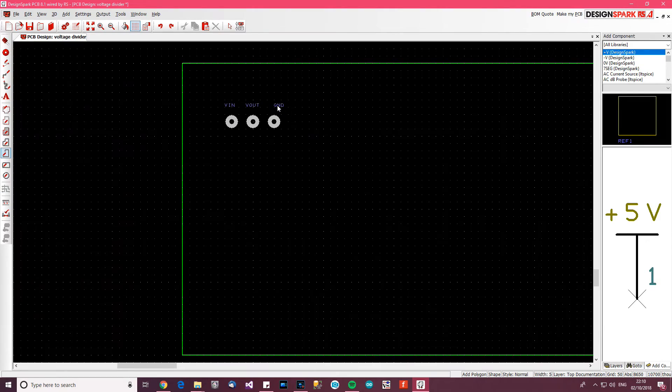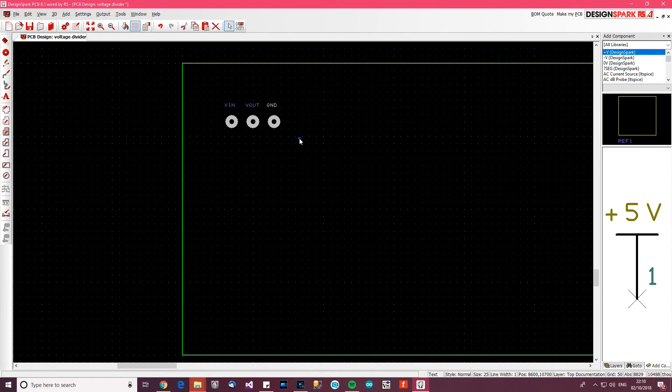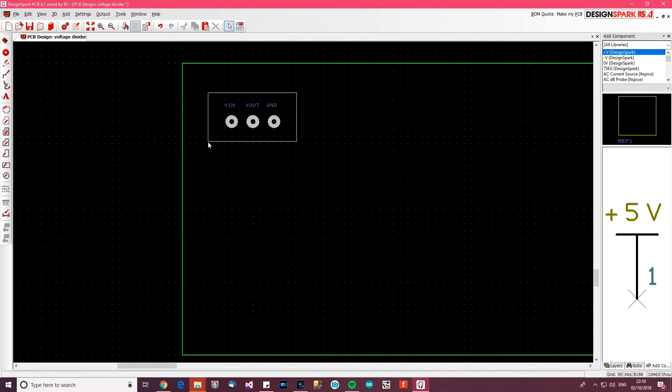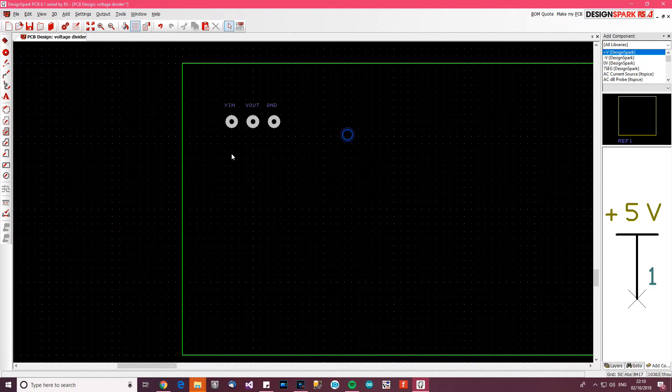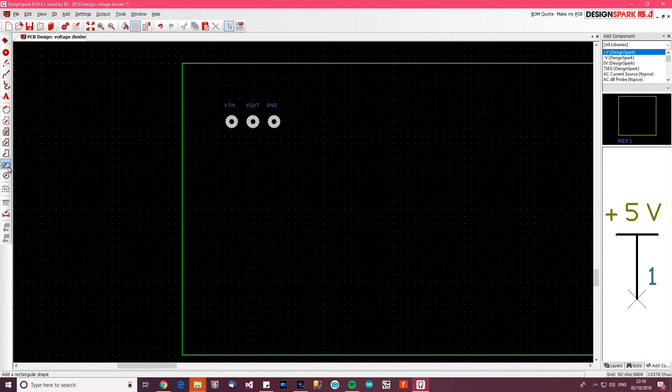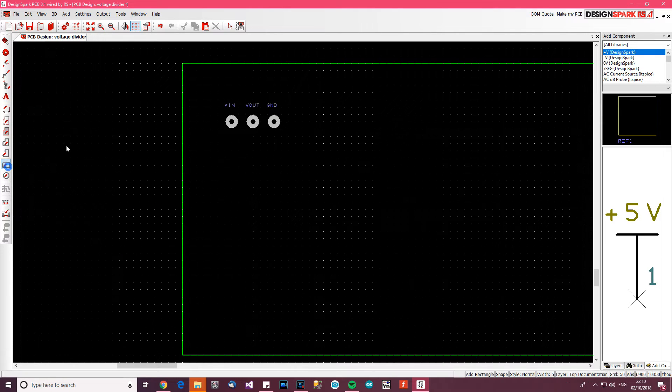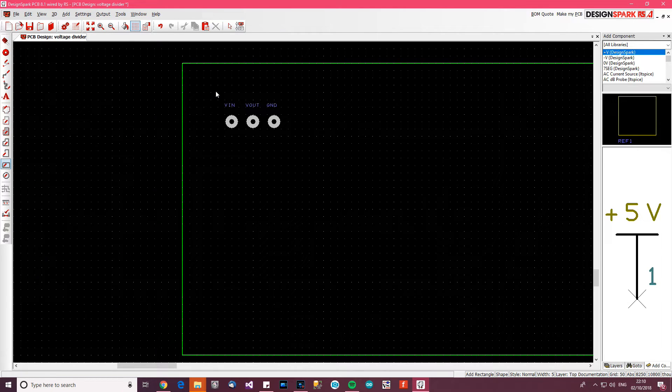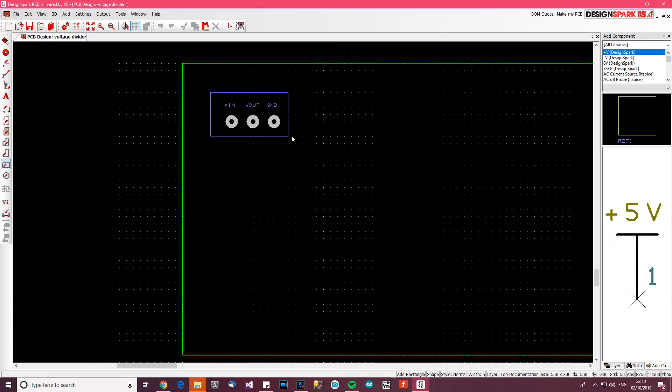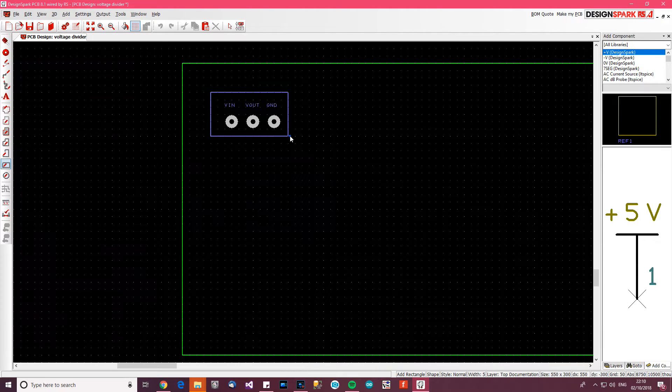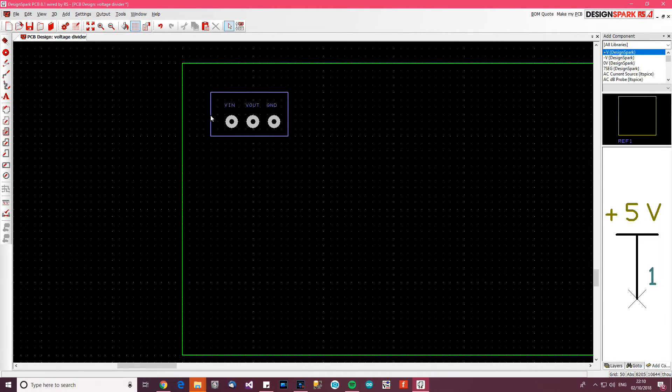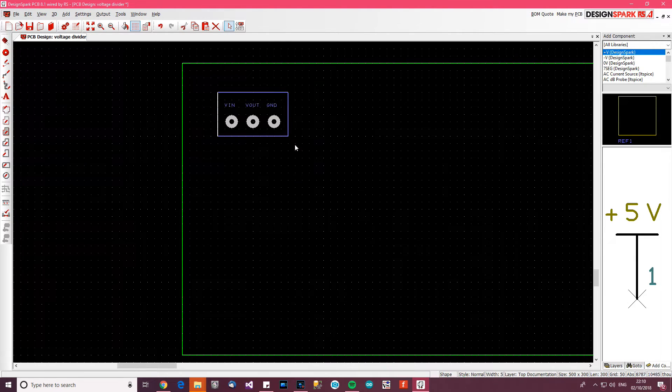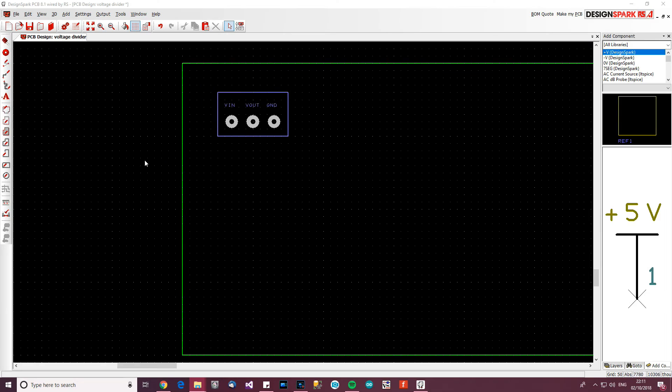To make things easier for ourselves, I'm going to draw a rectangle around this just to indicate where the block actually is. Over here, there's Add Shape Rectangle. Left click on that and click where you want to start the rectangle, drag it over, click where you want to end the rectangle. If you click and drag, you can correct it and move it up and down.